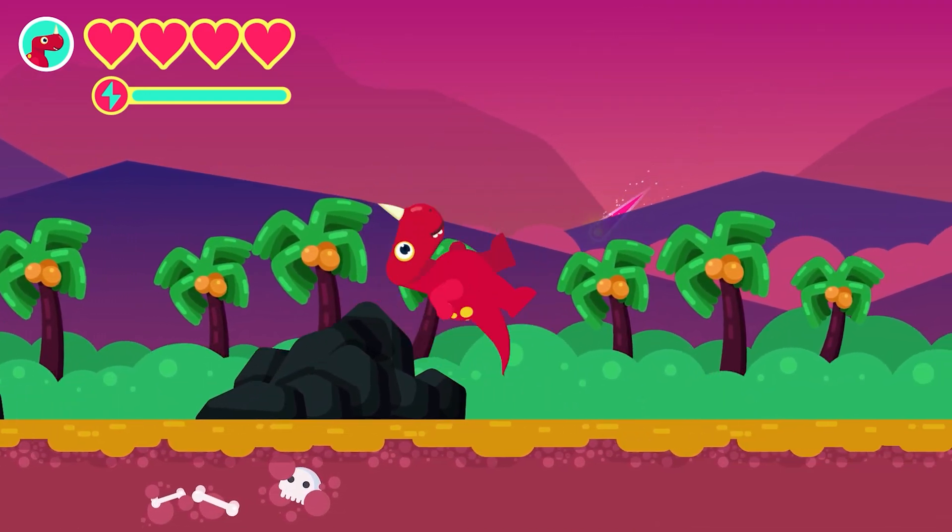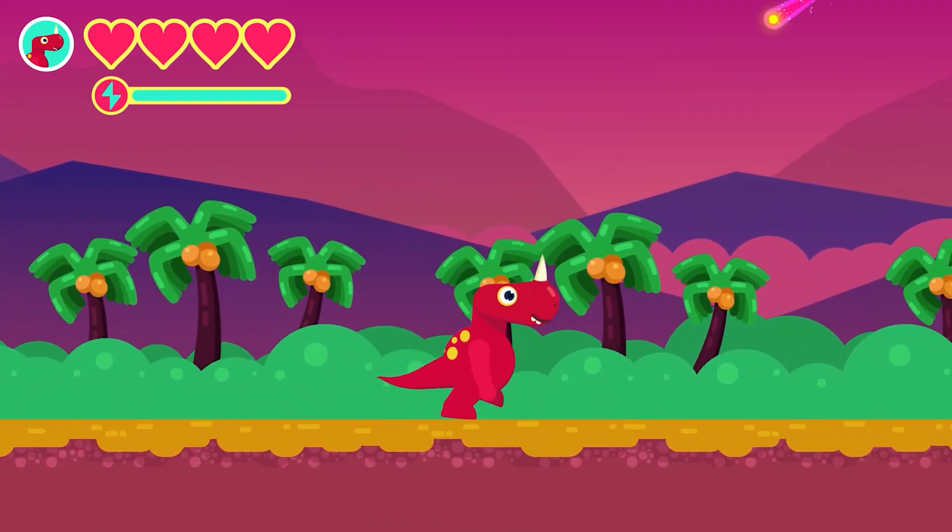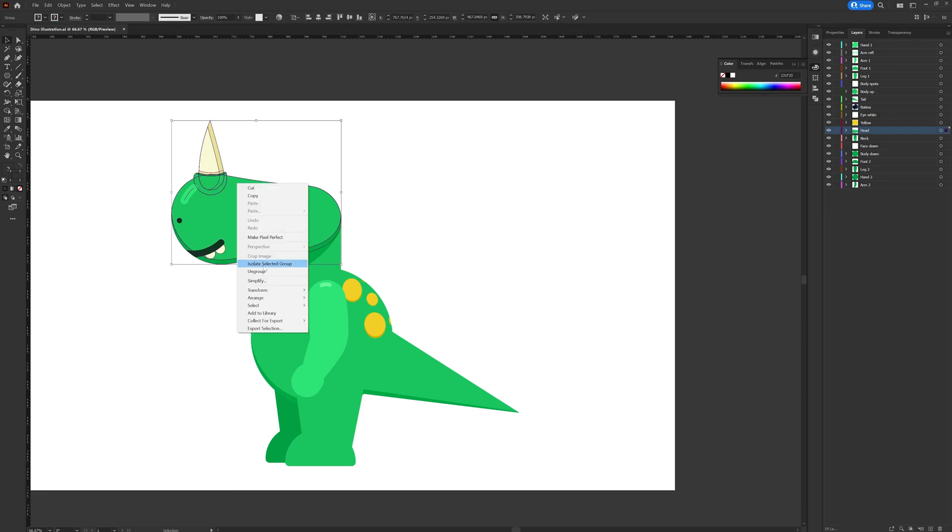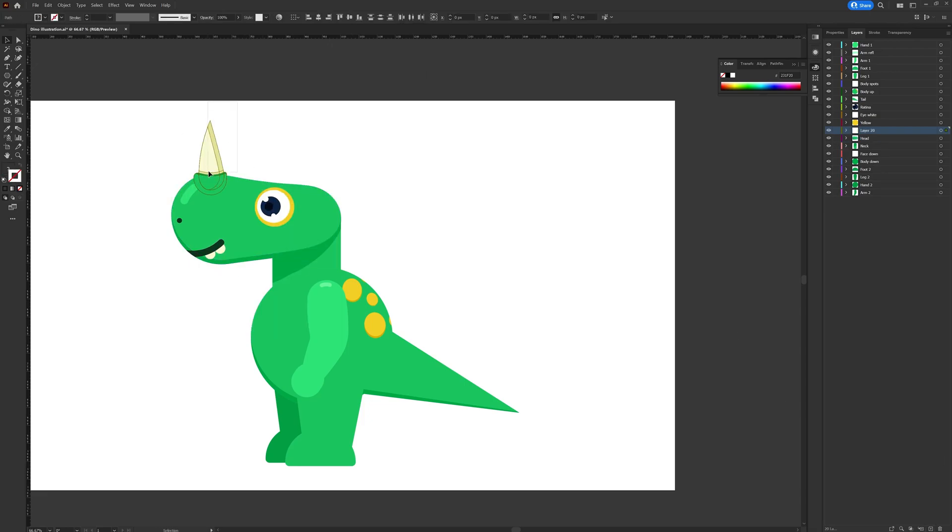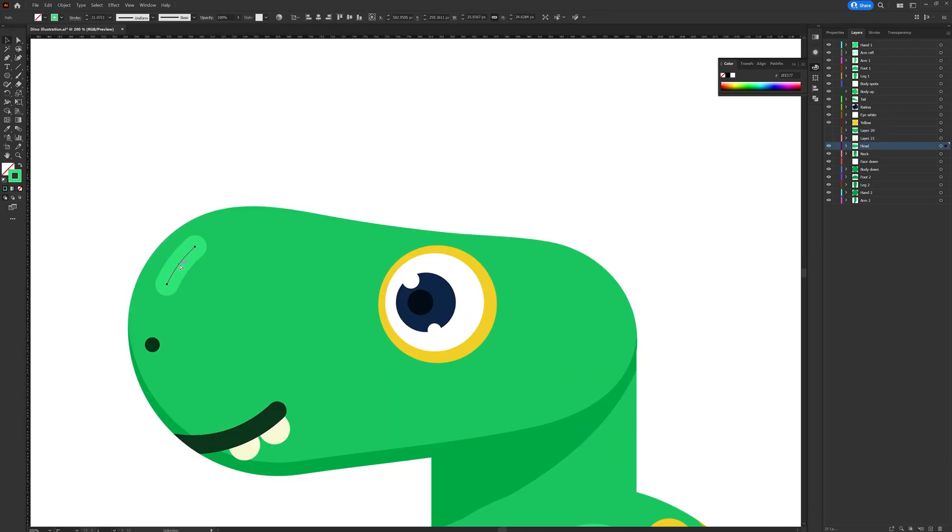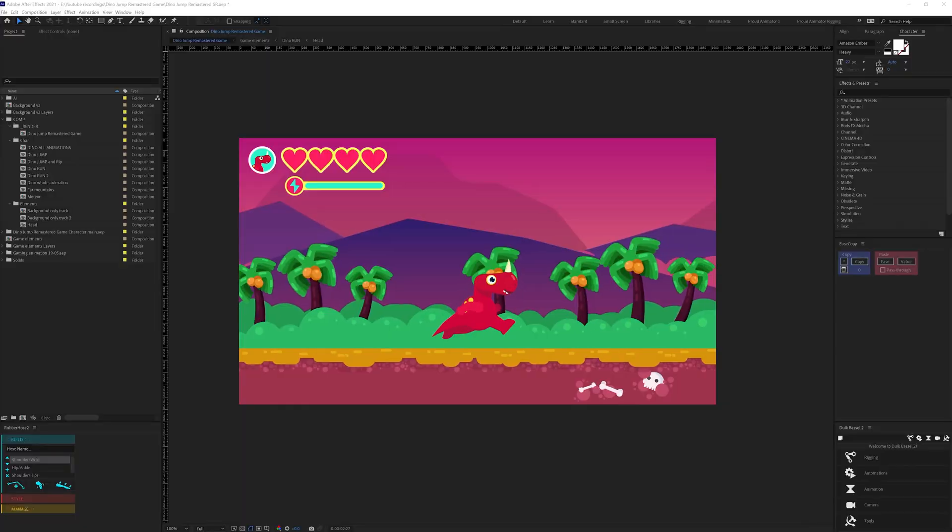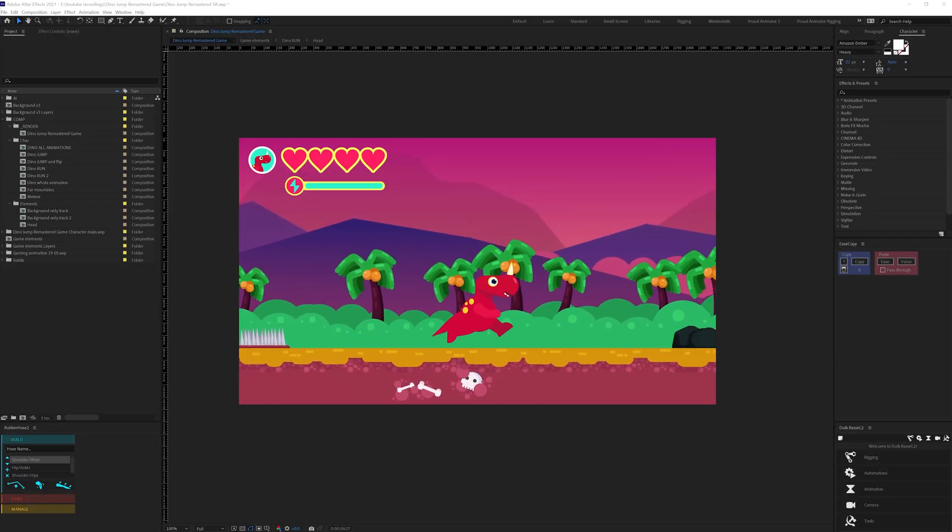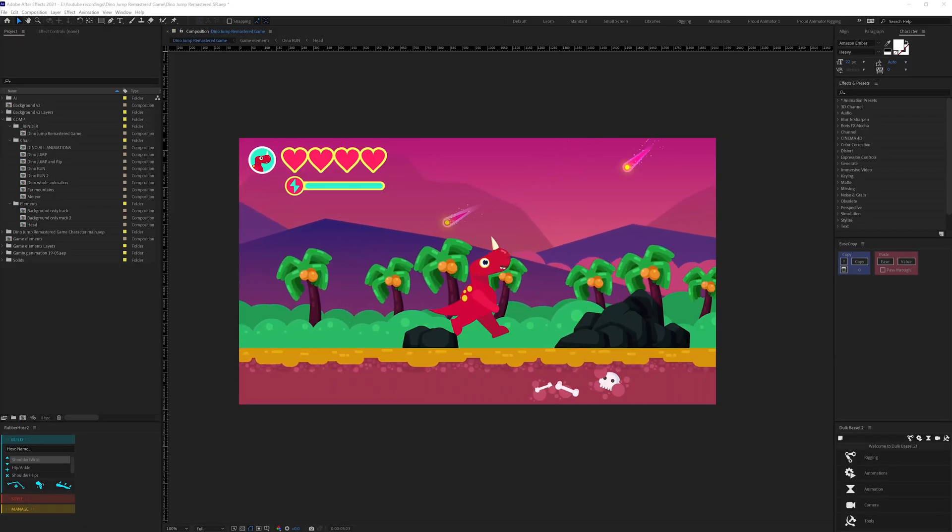Once the scene setup is completed, I started separating the layers as per my requirement to prepare the file for animation in After Effects. Now let's check out the After Effects workflow of this project.